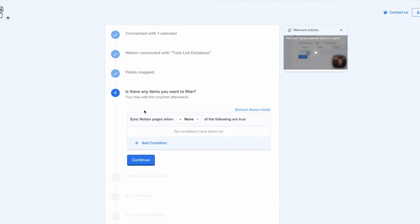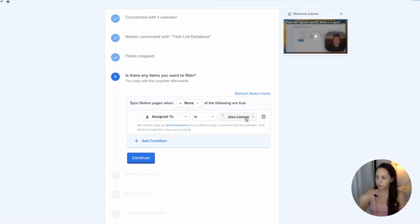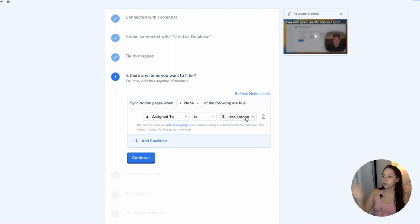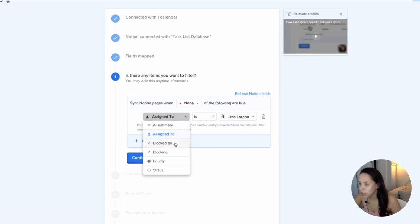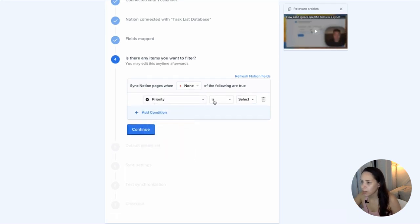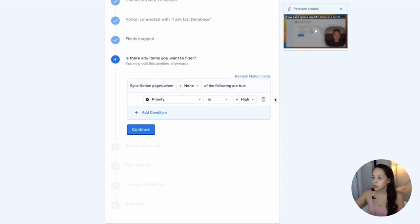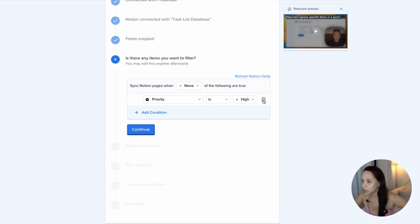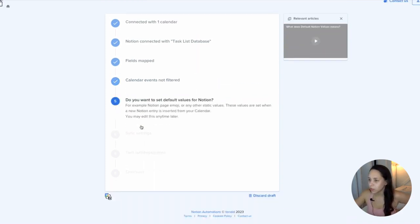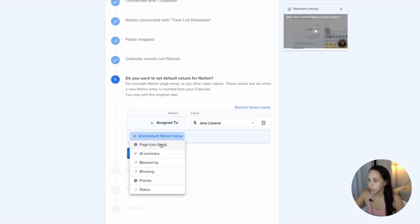This would be to filter any of this syncing. So if I only wanted to sync the events that are assigned to me because I'm syncing it to my own calendar, or if I just wanted to sync the one that had priority high, for example. So you can filter it in different ways. If you only want certain events to be synced in either direction. I'm just going to continue for now.